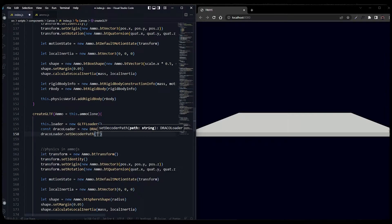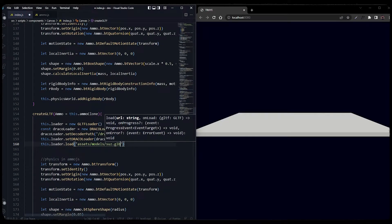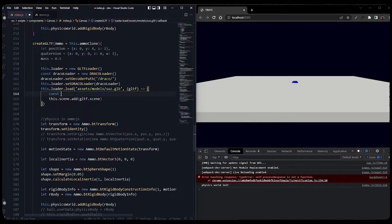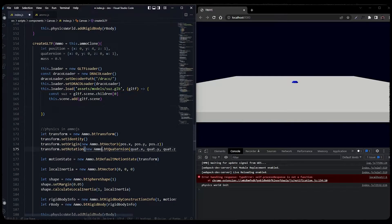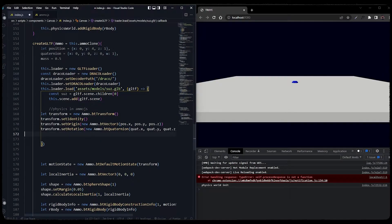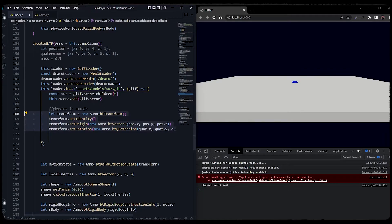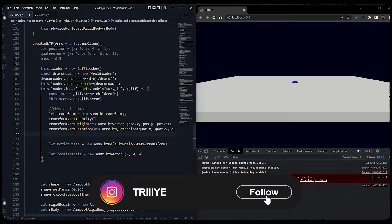We will set the decoder path of the DracoLoader and we will load our GLTF model. Now just like how we added physics to the ball, we will also add physics to the GLTF. Specifically for physics purposes you will have to add these transformations into the loader itself, or you can define a new function where you calculate its shape and then proceed with the physics. These are the basic transformation properties you have to set, and then we will add motion state and local inertia.